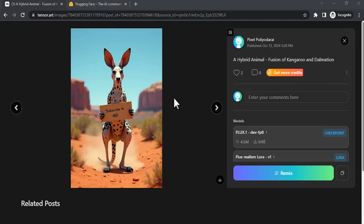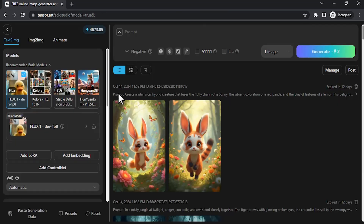First we need to generate one image from flux. For that I am going to use Tensor Art. So go to Tensor Art — I'll drop a link in the description. If you want extra credits you can use my link. Click on 'Get More Credits' and sign up with your Google account or any other email account. After sign up, click on Create and you will get this page.